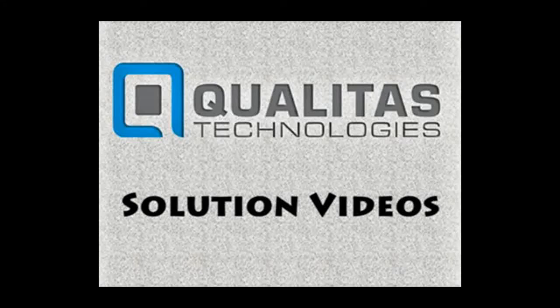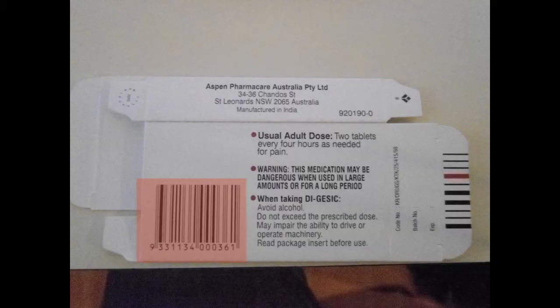Hi, welcome to Qualitas Technology Solution Videos. In this video we're going to show you how to do pharmaceutical packaging inspection